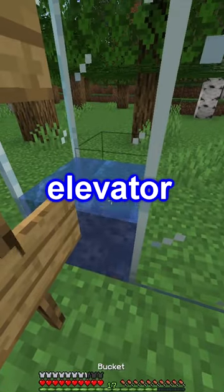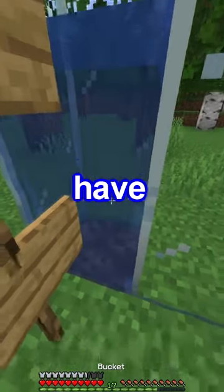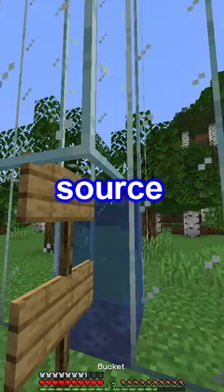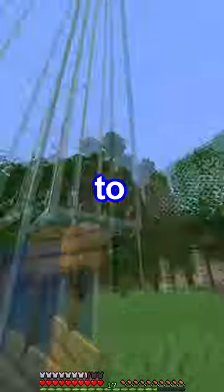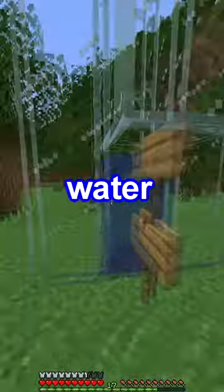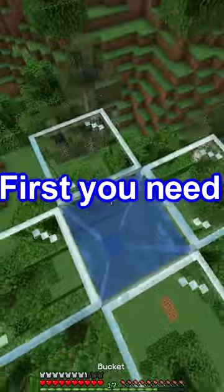Ever need to make a bubble elevator but you only have one water source block? Try this to create more water sources.